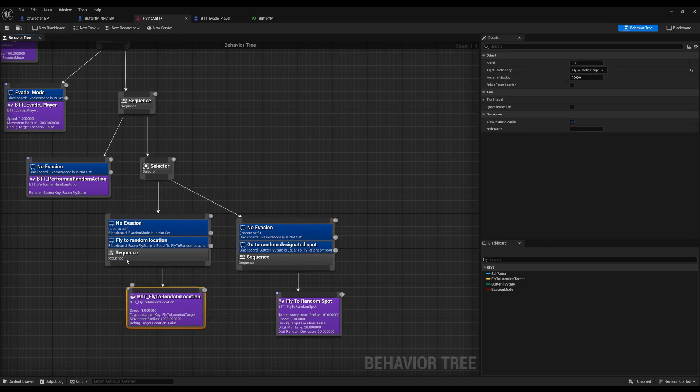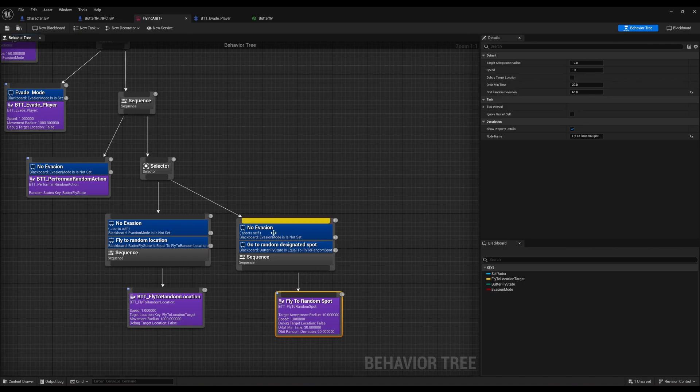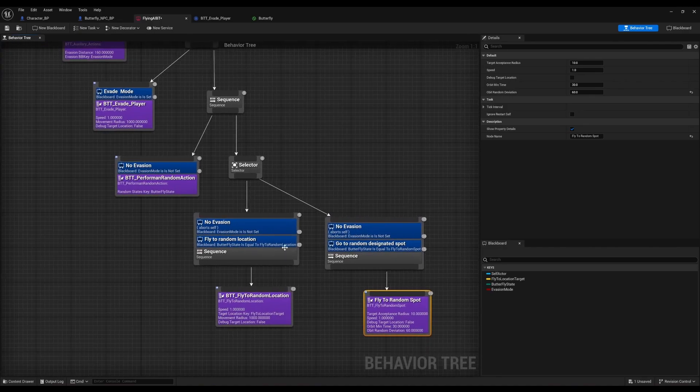And as I mentioned before, one is just to go flying to a random direction in the environment, and then the other one is to go to a target and orbit around it.